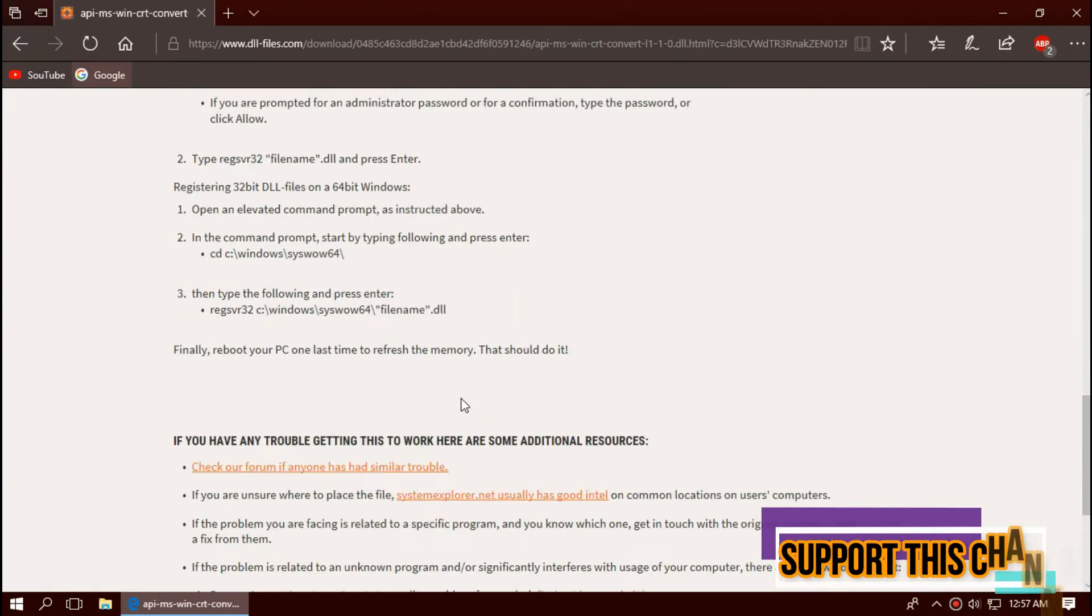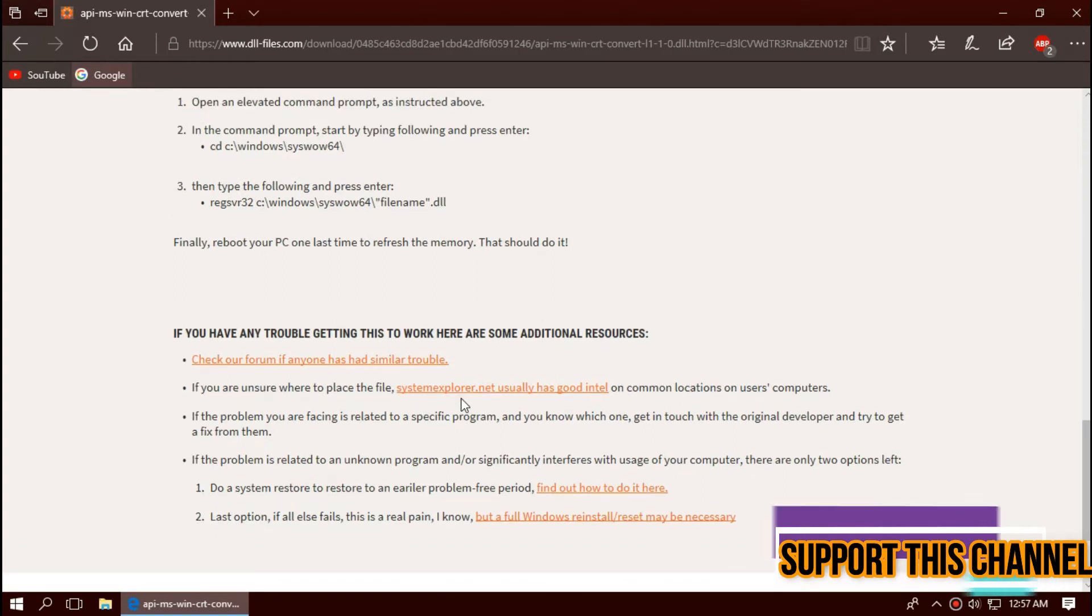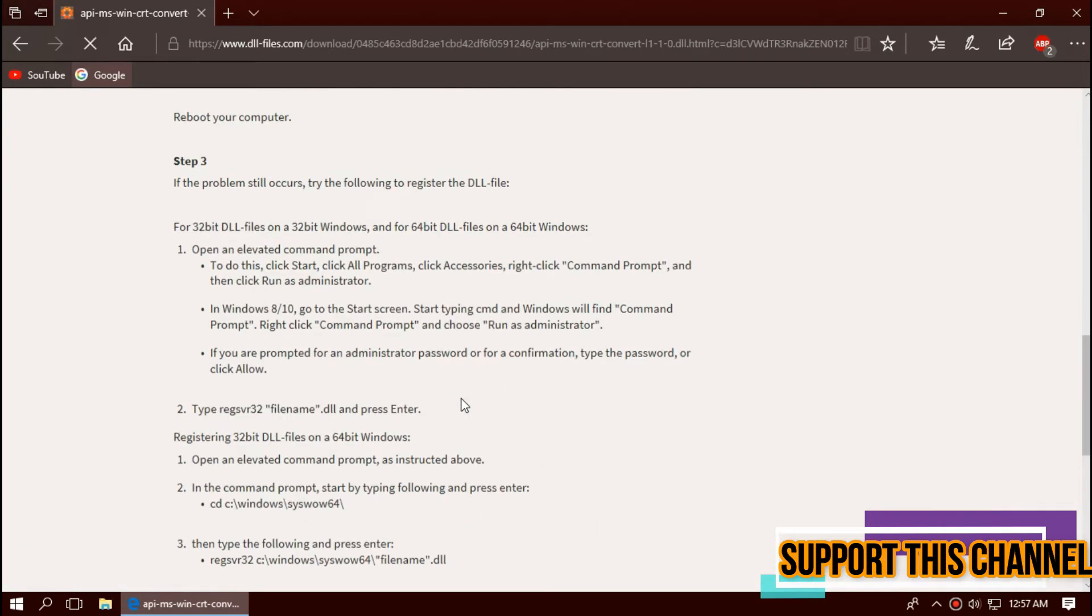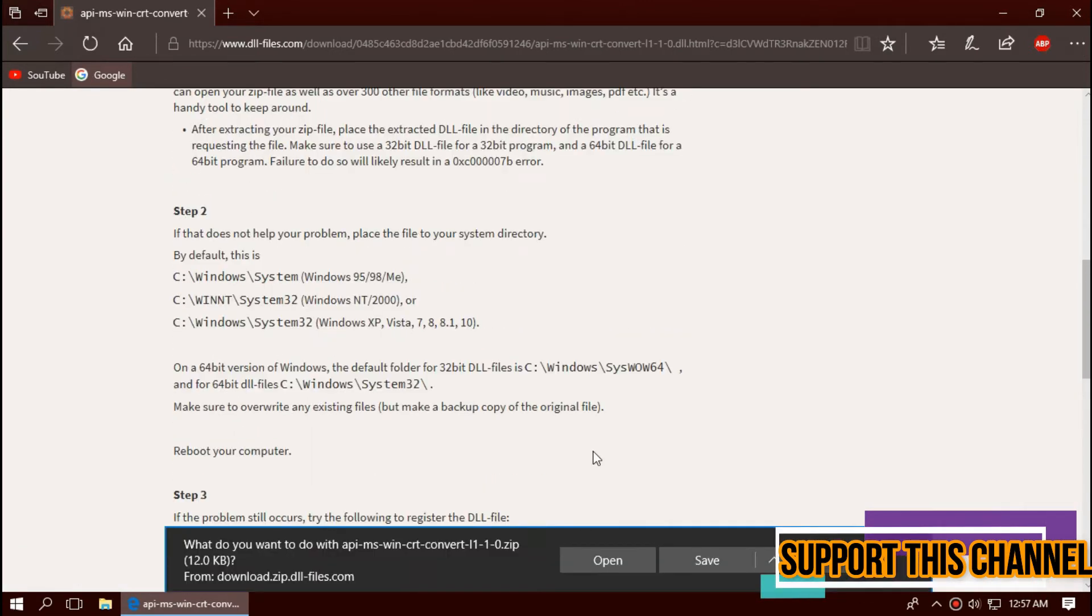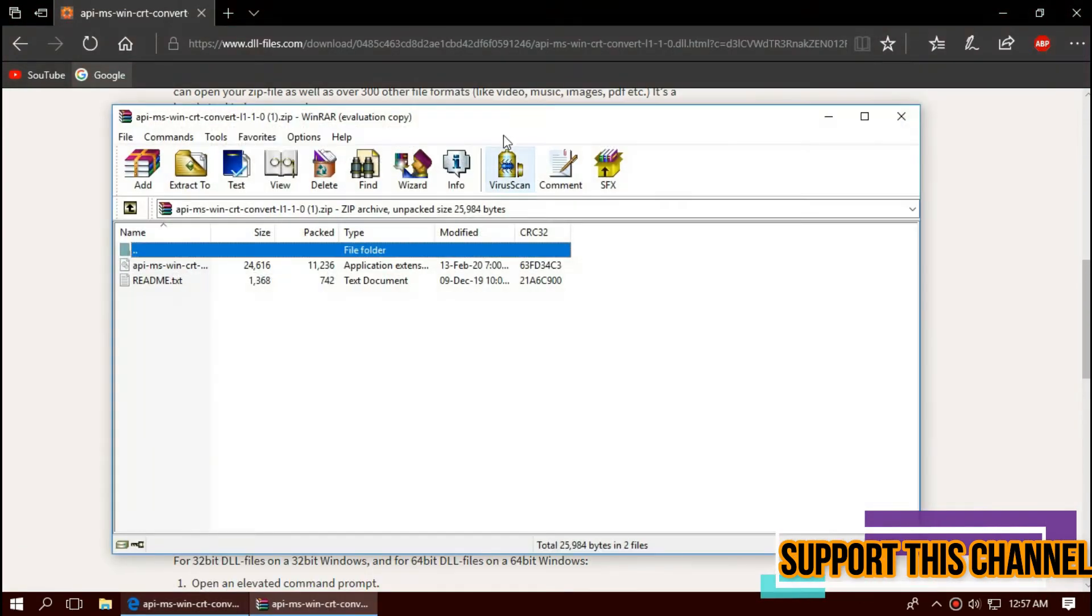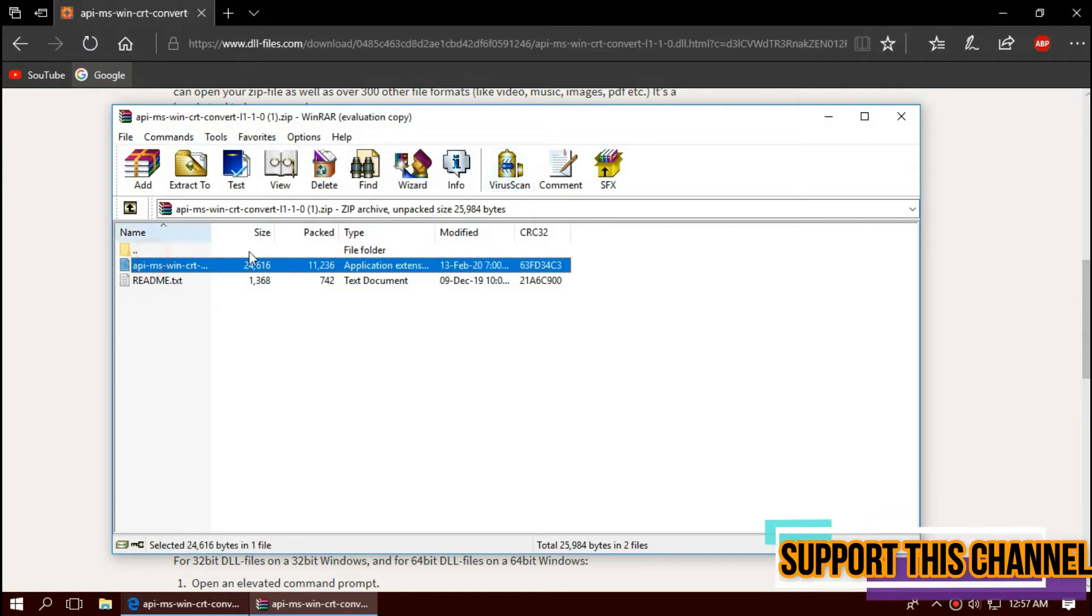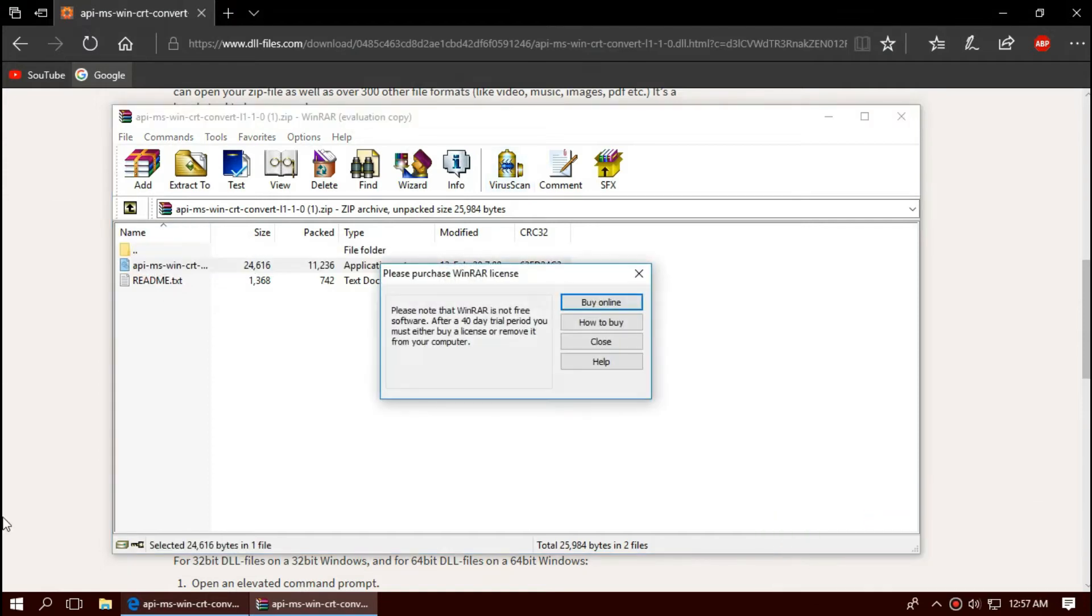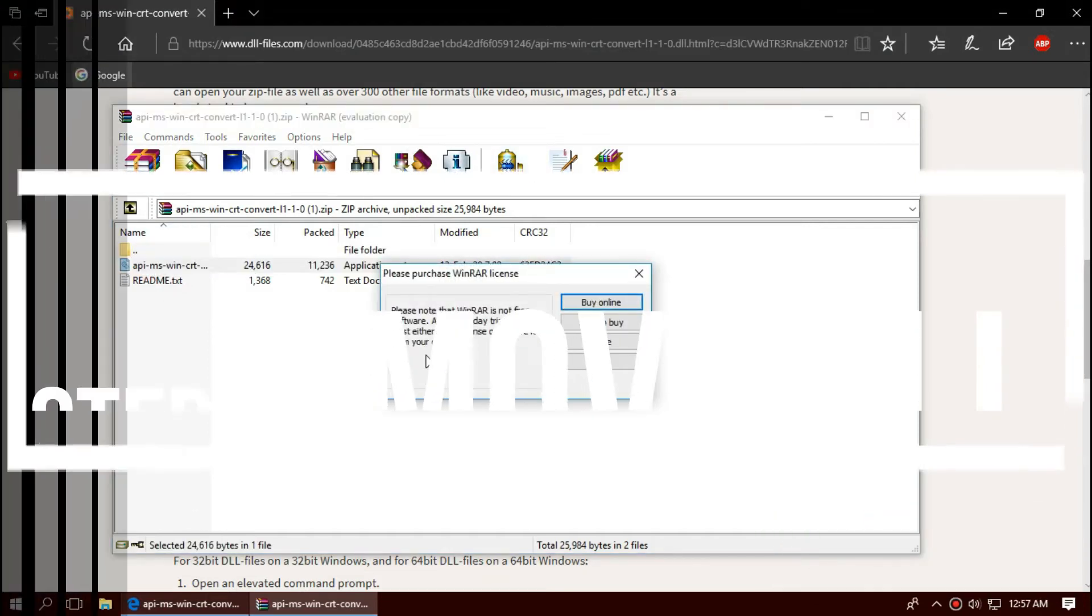I strongly recommend you to read this page, it has other fixing methods also. As the download completes, hit open. Here you can see two files, one is the DLL, the other one is readme.